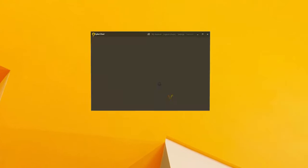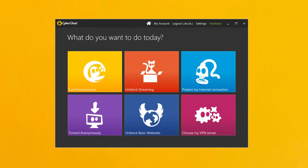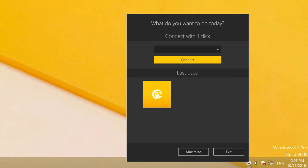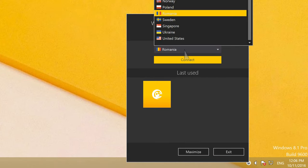First of all, make sure CyberGhost is running. Then simply go to the system tray, click on the CyberGhost logo and open Quick Connections.